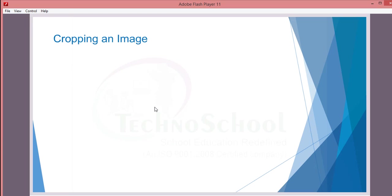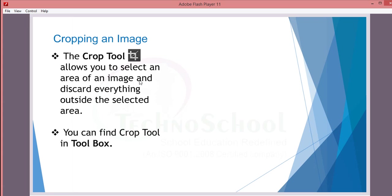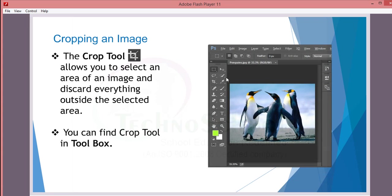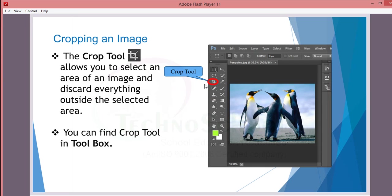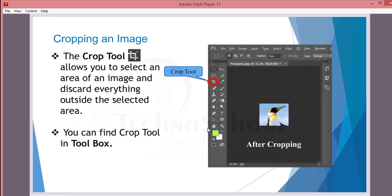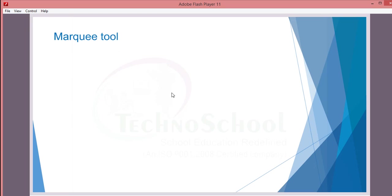So, cropping an image. See here in the toolbox, this is the crop tool. This allows you to select an area of image and discard everything outside the selected area. You can find this tool in the toolbox. After cropping, the image will look like this only.